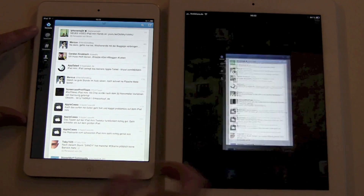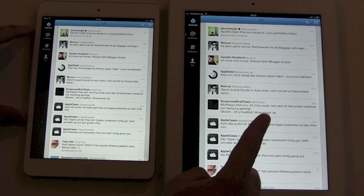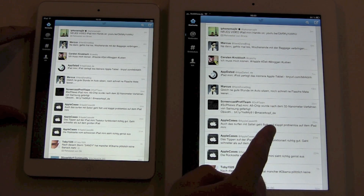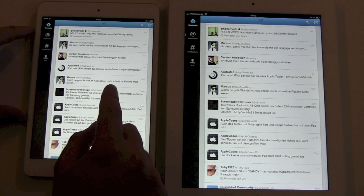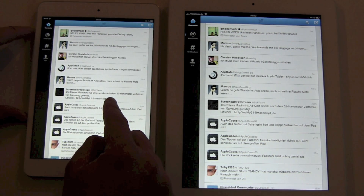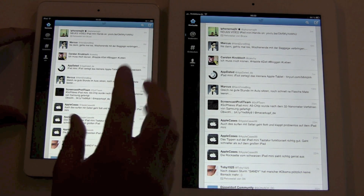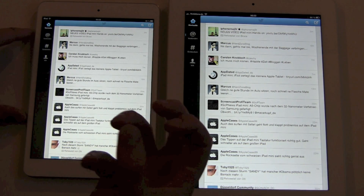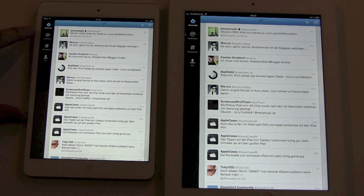Really disappointing is the Twitter app. On the iPad Retina it looks great, but on the iPad mini the letters and the font don't really look that nice.